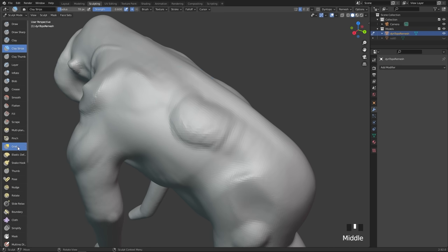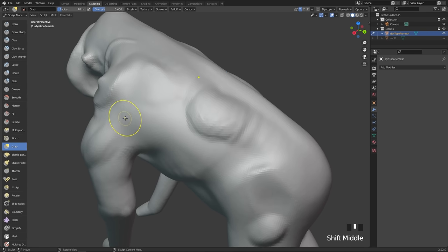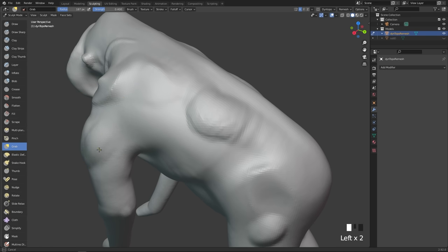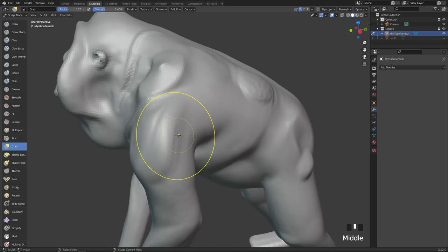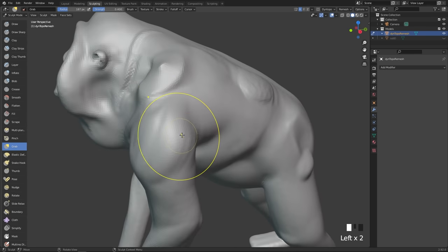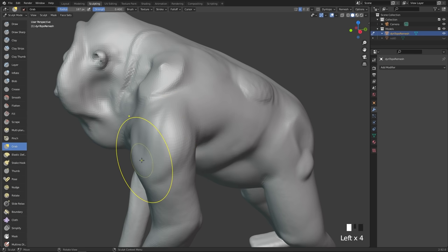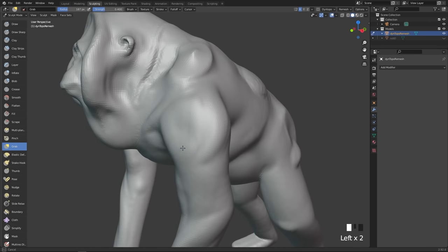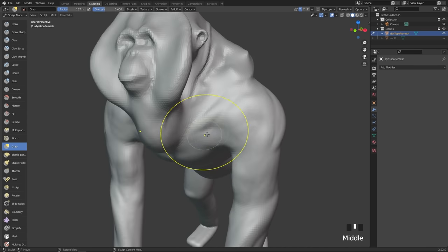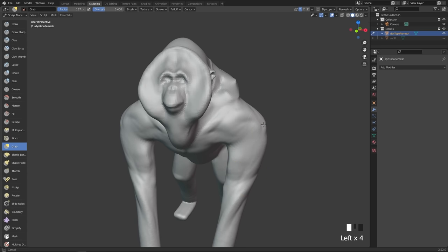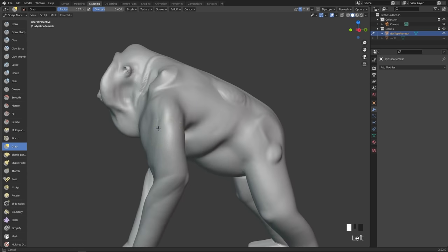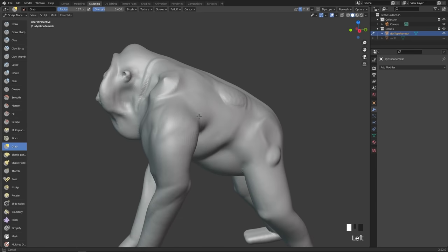Then we have the grab brush, also known as the move brush in other software. This simply allows you to move things around. It's not a particularly fun brush, but it's a very useful one. You can get a lot done simply with the move brush, where you can drastically change the shape of whatever you are sculpting.